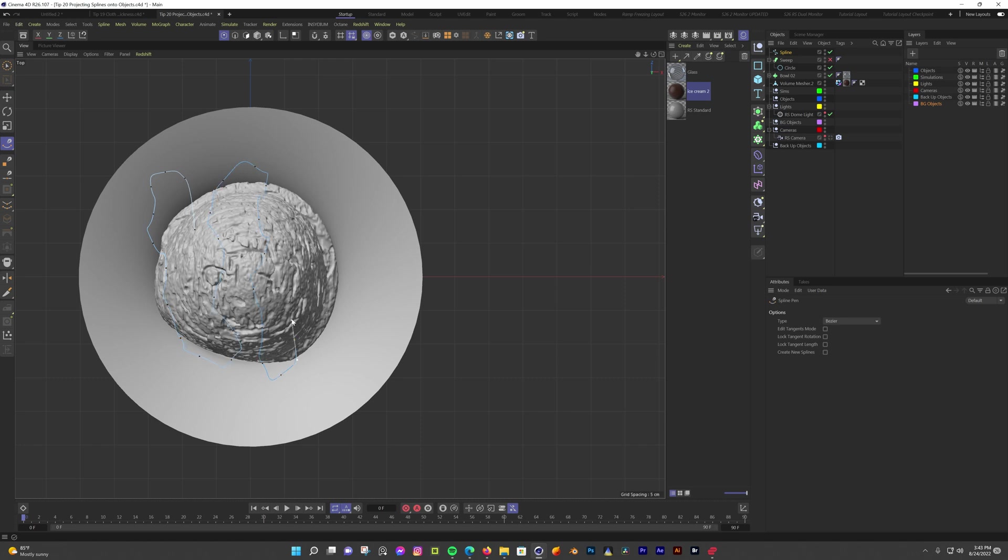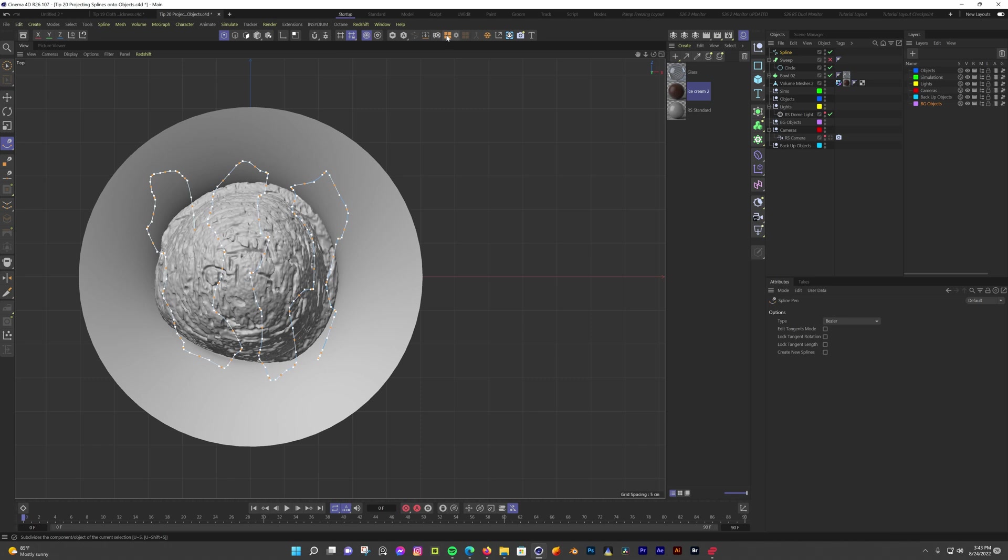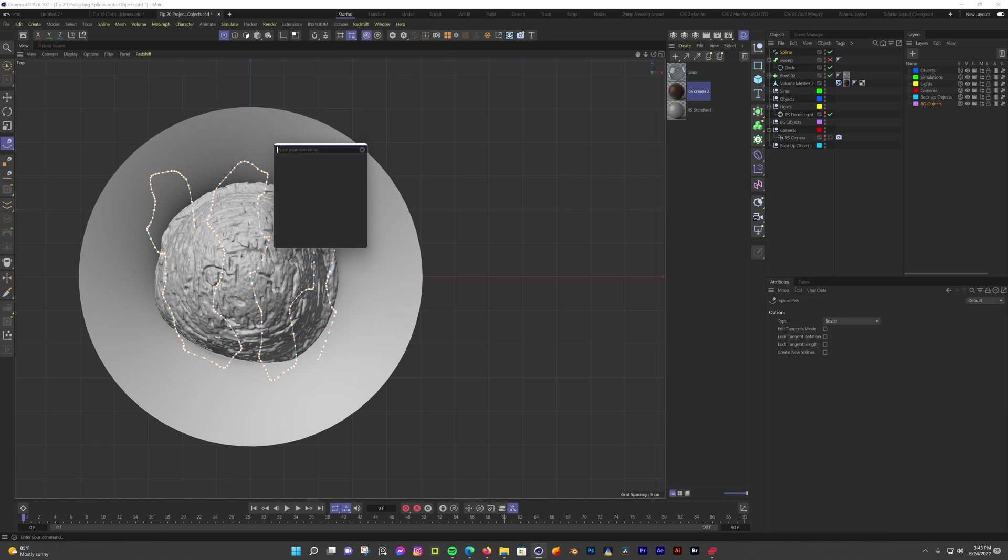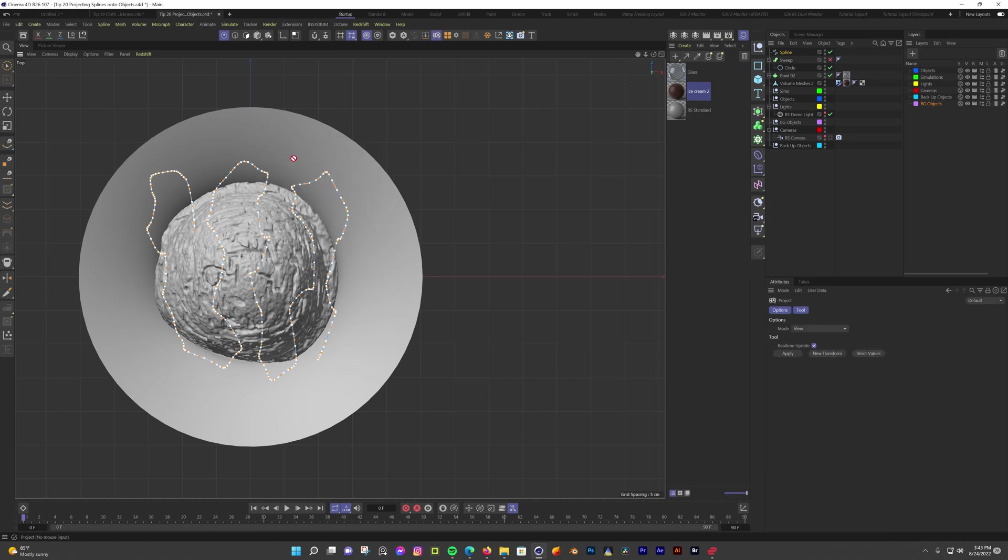After I get a shape I like, I'll hit escape to get out of the tool. Now I'm going to subdivide it a little bit just so there's some more points to move around when it's projected. Now I'm going to hit shift C and search for project. Now I'm going to double click on the projection tool. In the attributes window, you can see some options. I'm going to keep it in view mode which uses my view as the point of origin. I'm still in top view and I'm going to hit apply.